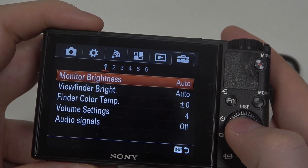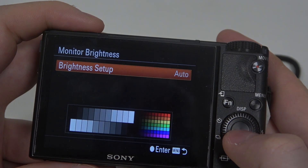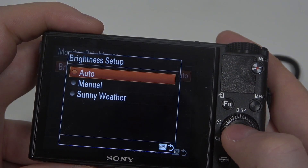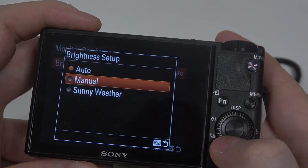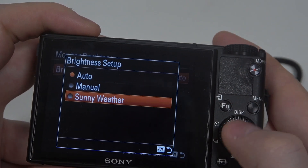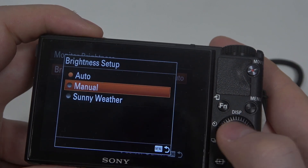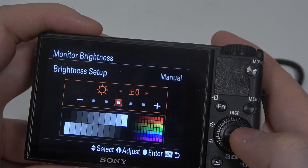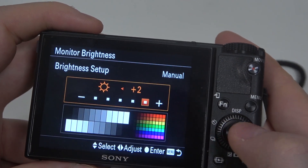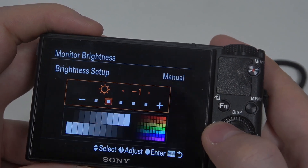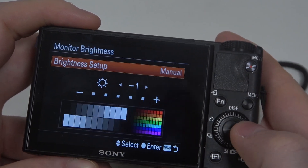There's a monitor brightness as the first option, and you can set it manually or put it on sunny weather mode, or also auto. When you decide on manual, you can adjust the brightness with the slider.